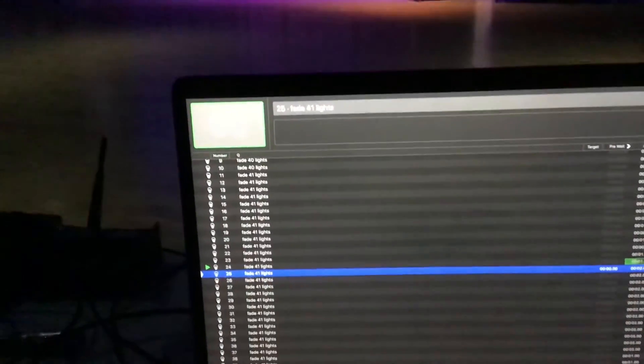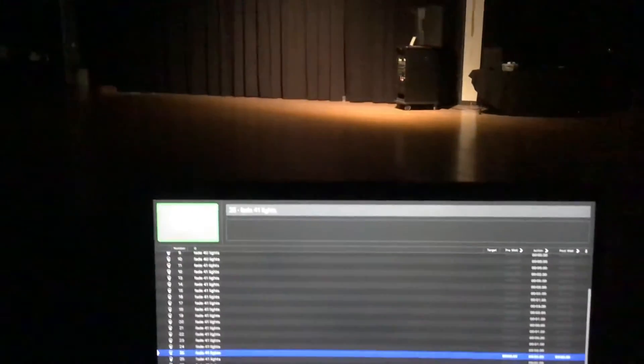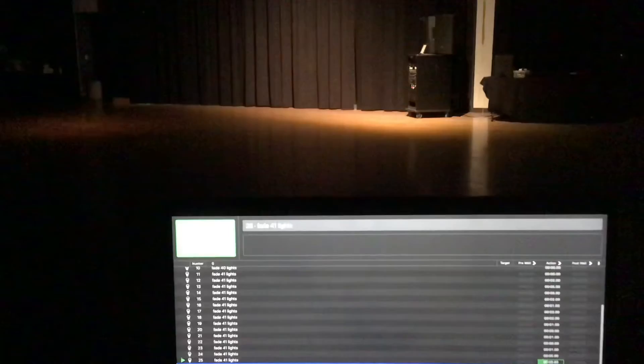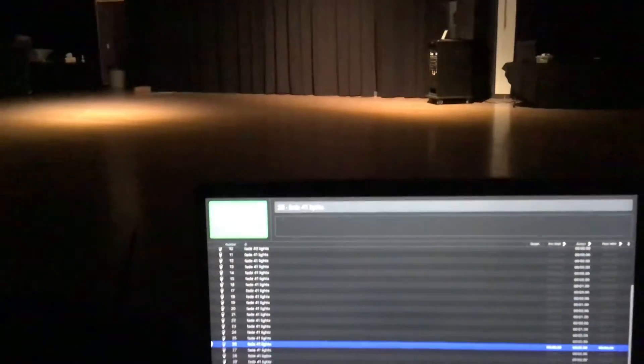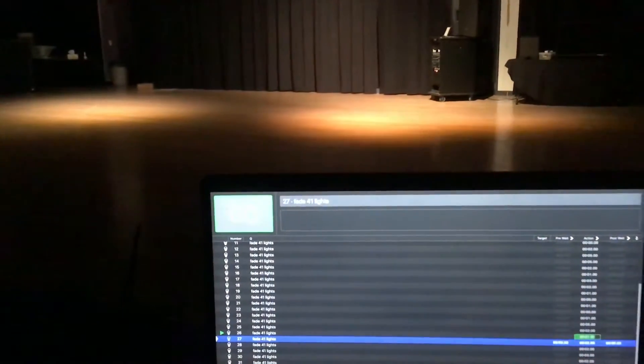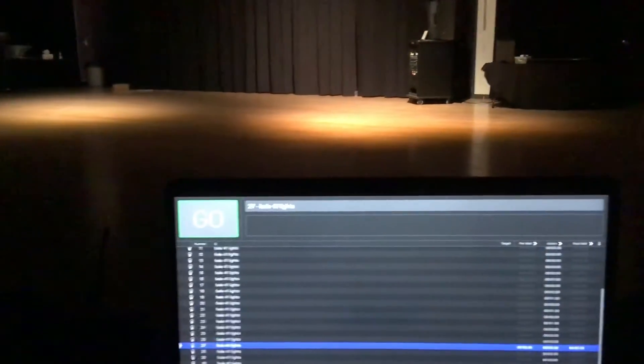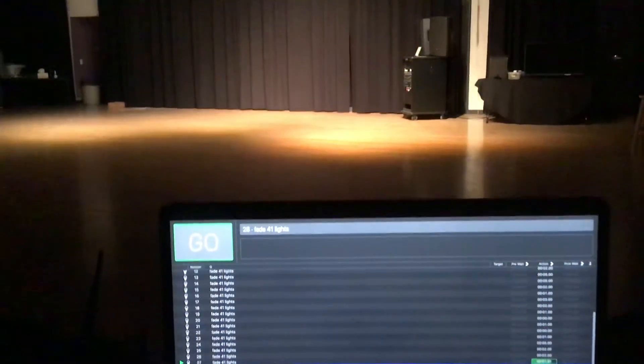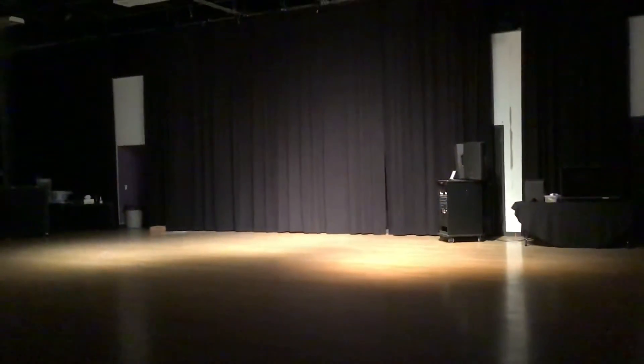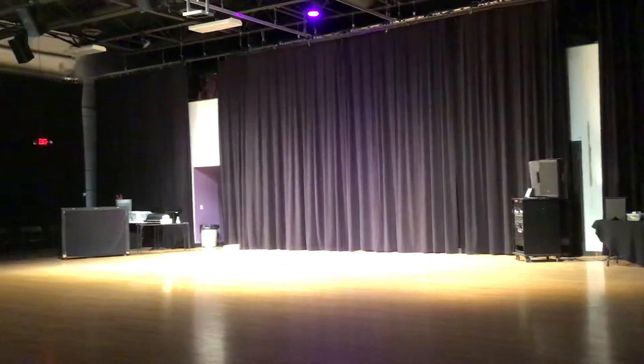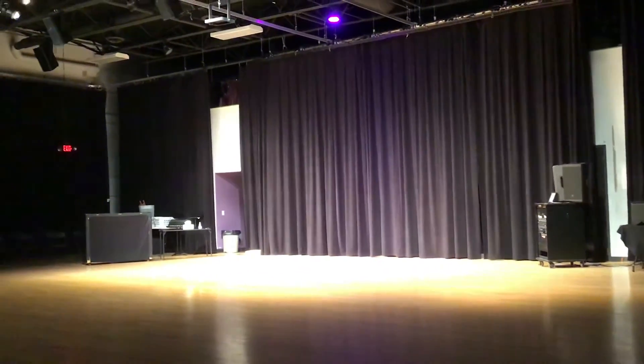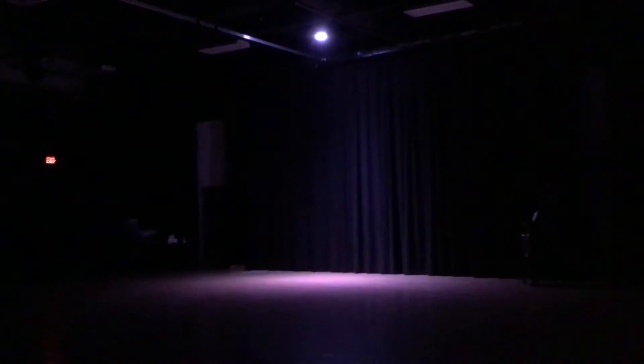Each time I hit this button for the go, then it does this. Just a solo light right in the middle of the stage, no big deal.